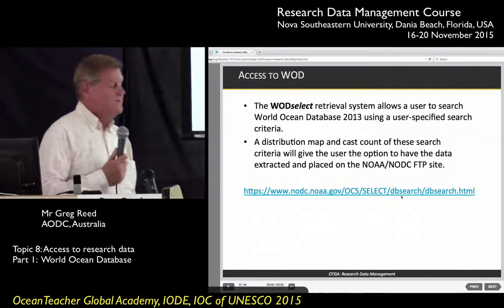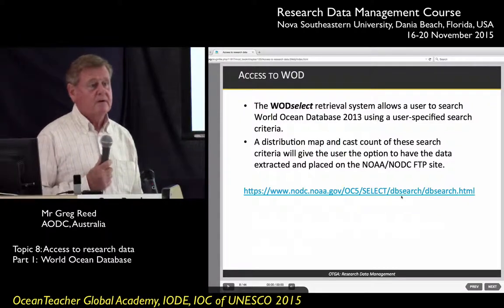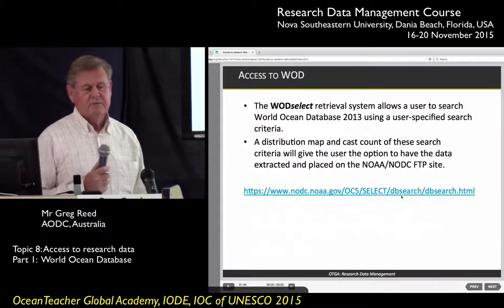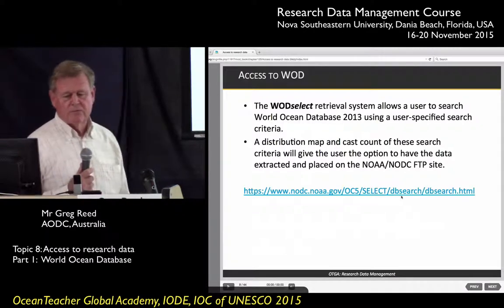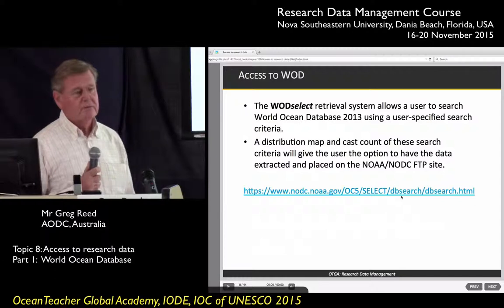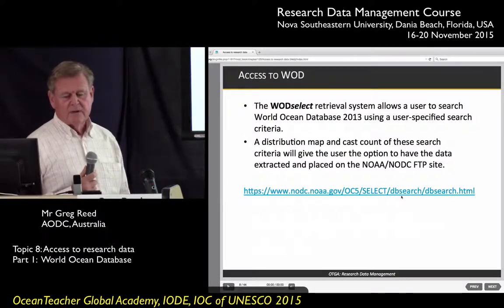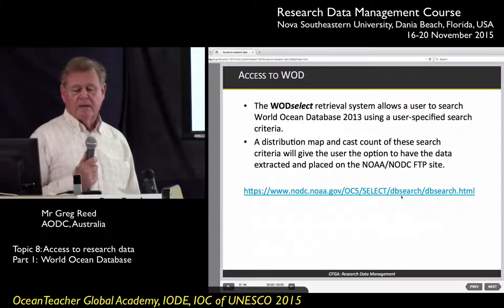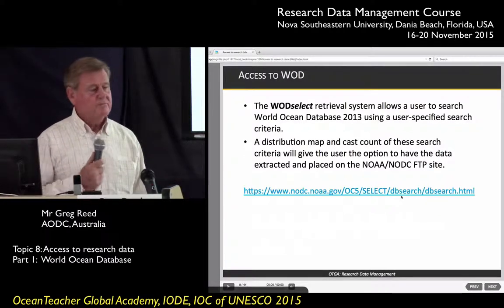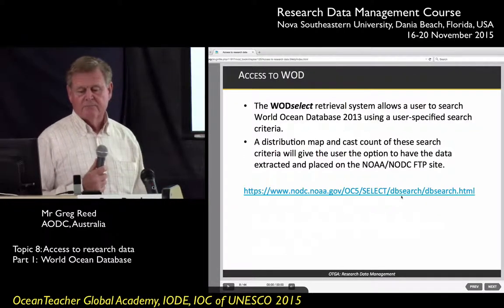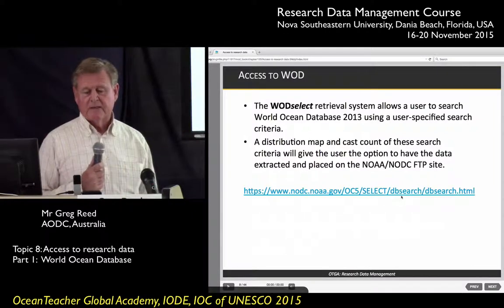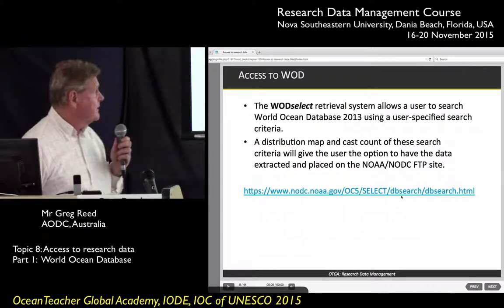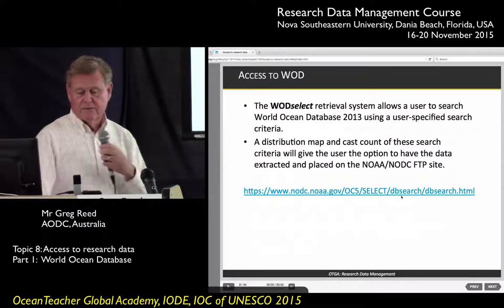The data is accessible through a portal called WOD Select. It's a system that allows you to search for data through an interface. It provides a distribution map and a cast count for whatever your search criteria is, and then gives you the option to extract and download that data.